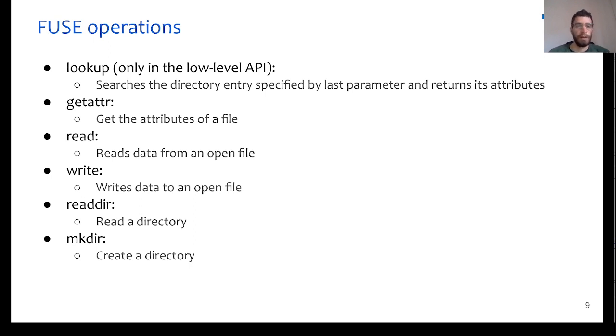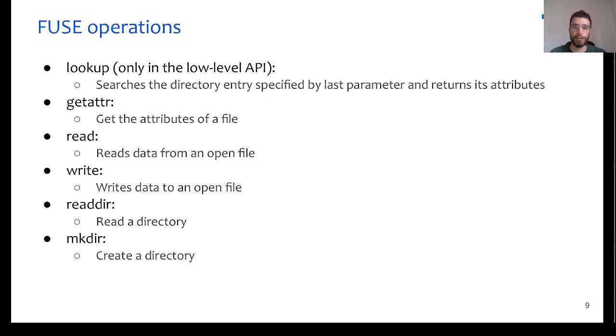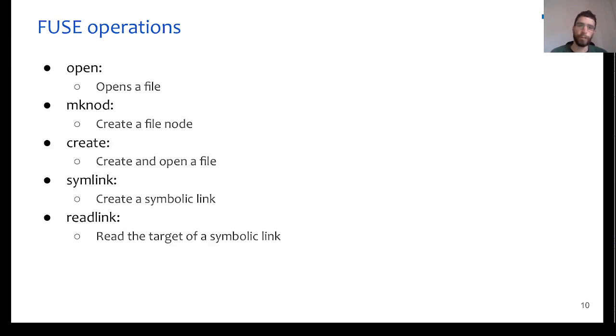Another operation is the get-attr, which gets the attributes of a file, and some other very well-known operations, like read, write, readdir, mkdir, open.